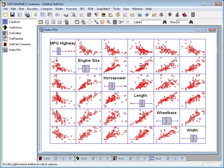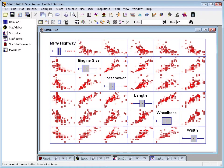Here's the same plot I showed before, a scatter plot matrix involving six variables from my car data file. I have variables like miles per gallon, engine size, horsepower, length, wheelbase, and width, all of which are actually fairly strongly correlated with one another.